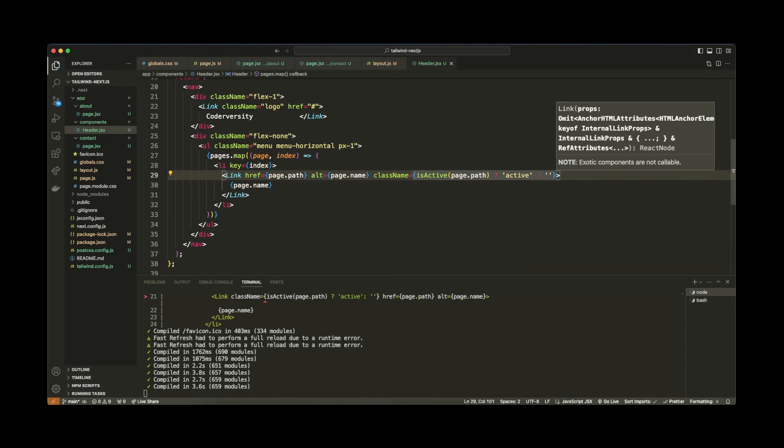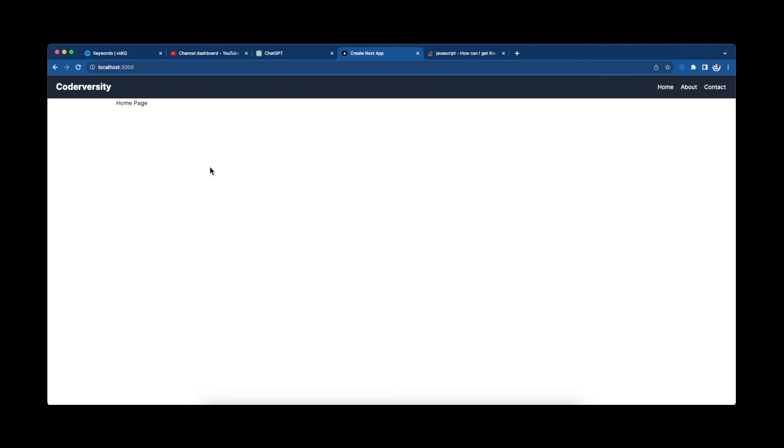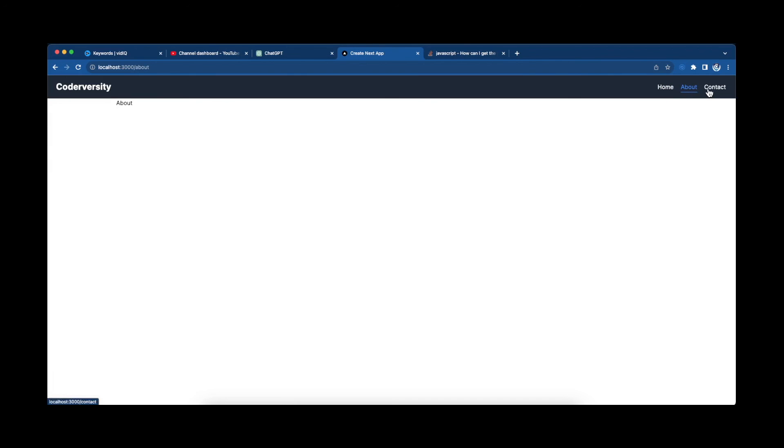So let's give that a test here and see if this works. Let's go back. And as you can see, it hot reloaded. And we already have the active state on home because we're currently on the home page. So if I click on about, now you'll see that the active state also changes once I click on about. And it's now set on the about page. And lastly, if I click on contact, same thing happens.